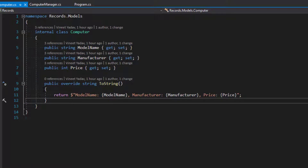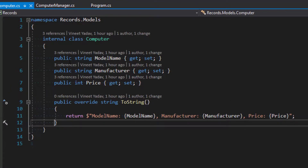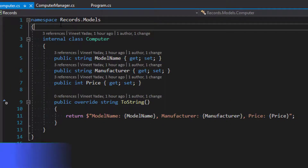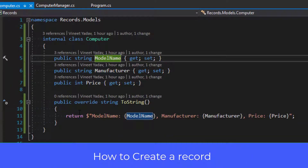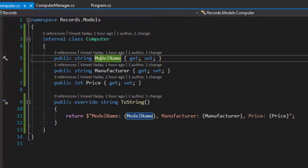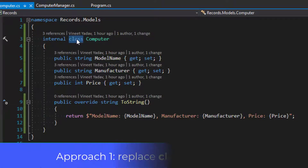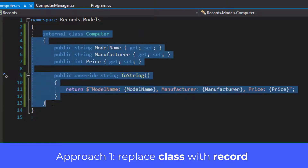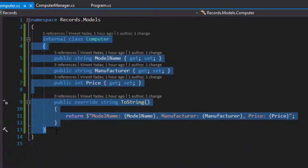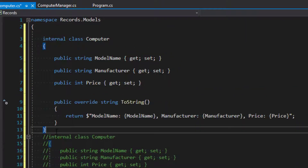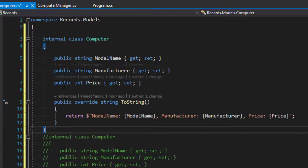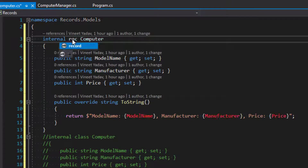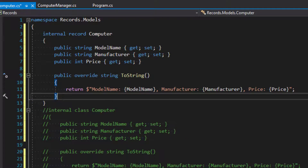What we are going to do is replace this computer model with a record type, and doing this is pretty simple. Let's start — the simplest way to create a record type is to simply change the keyword 'class' to 'record'. Let me create a copy of this class first so you can use it as a reference. I've taken a copy and just changed it to record, and this works fine.